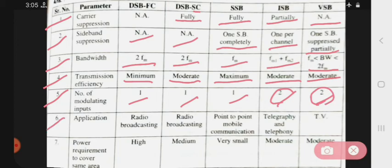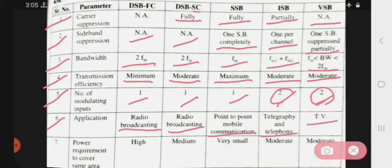Now see applications. DSB-FC and DSB-SC have the same application — that is radio broadcasting. SSB is used for point-to-point mobile communication. ISB is used for telegraphy and telephony. And VSB is used for TV.